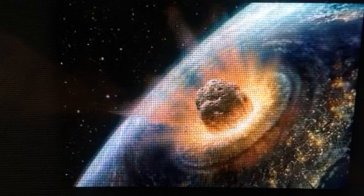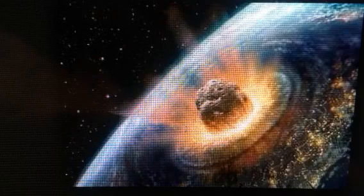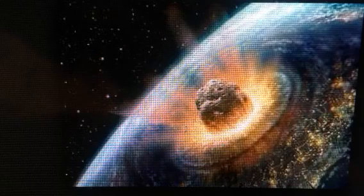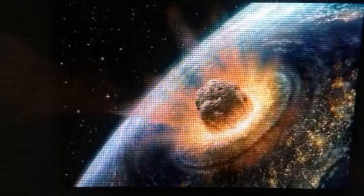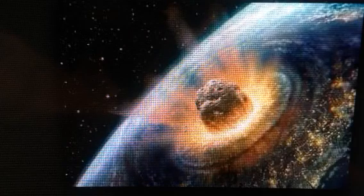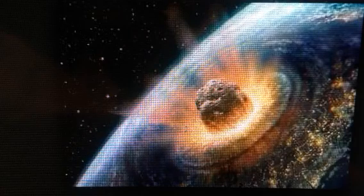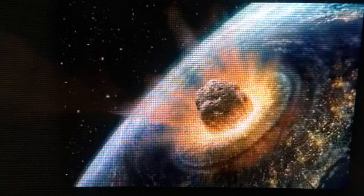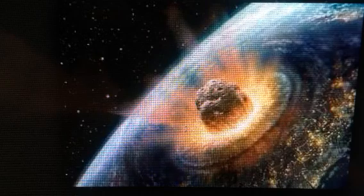might disturb the orbits of comets in the outer solar system, hurling them inward.